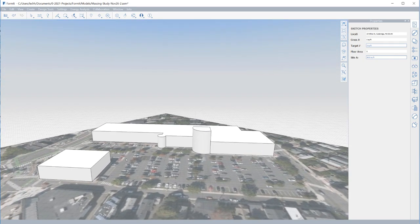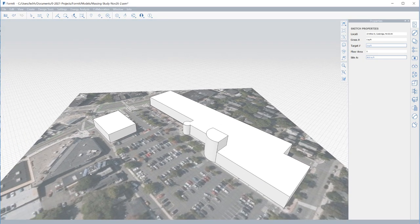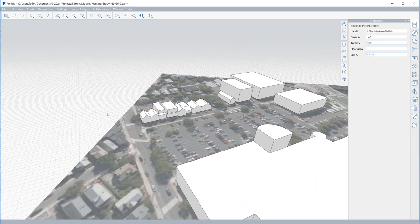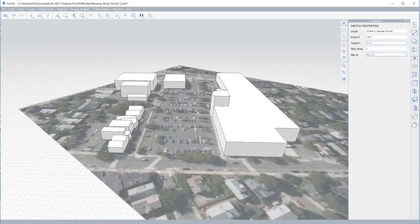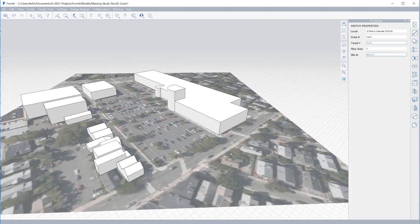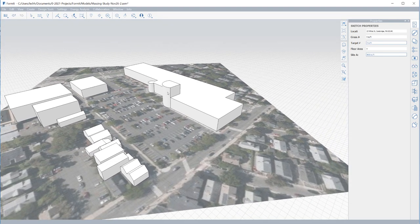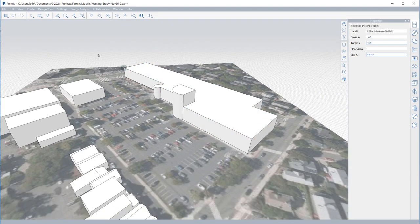In this example, I modeled basic site context which will help me better understand the impact my design may have on existing buildings.